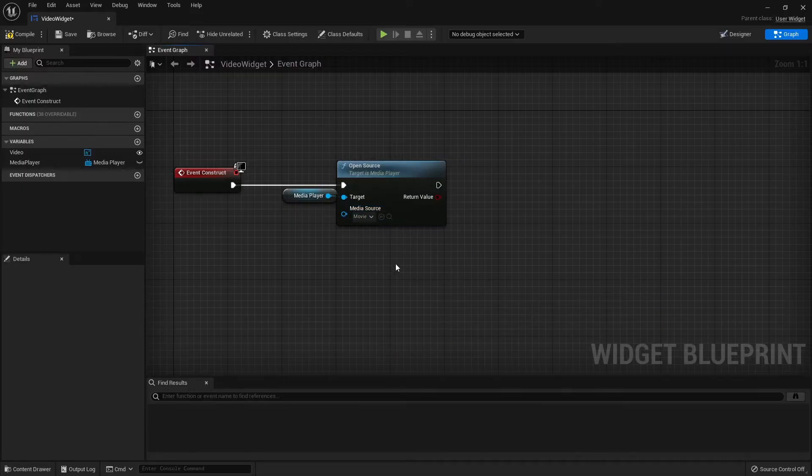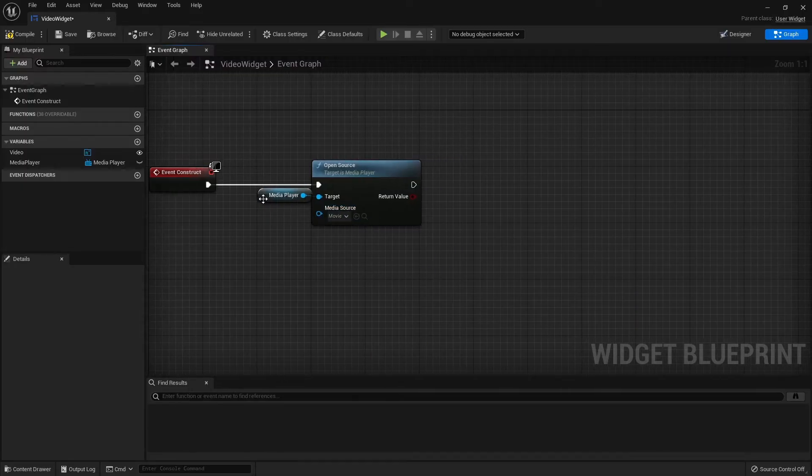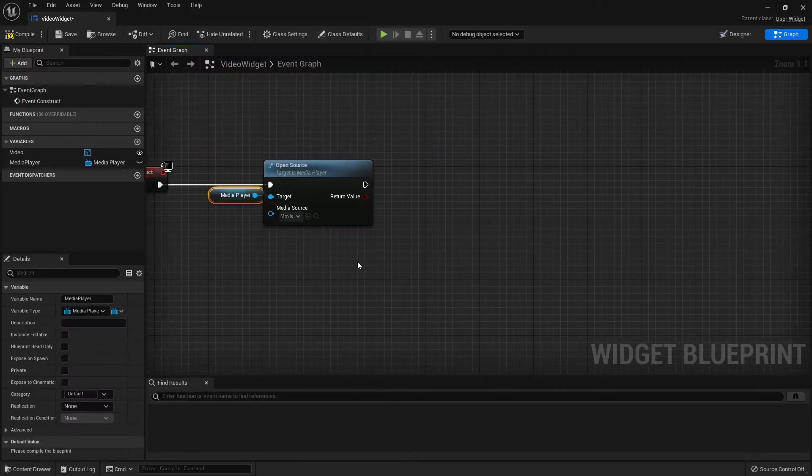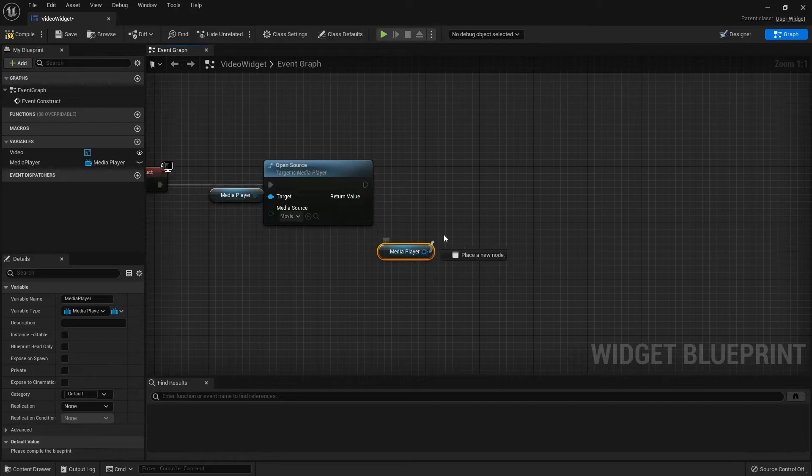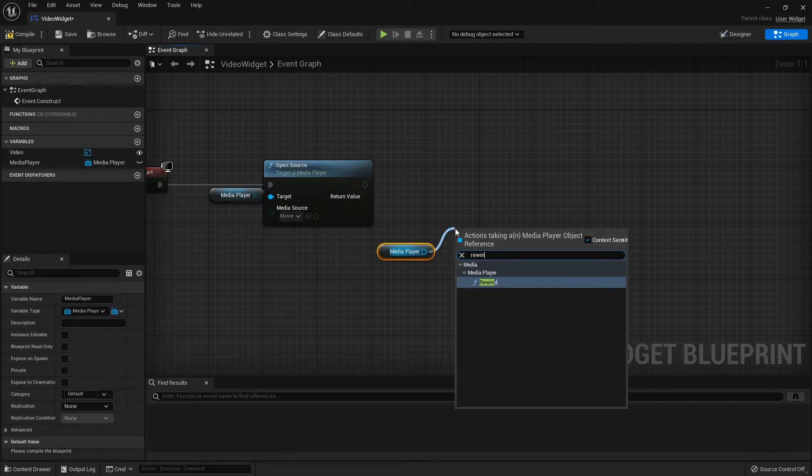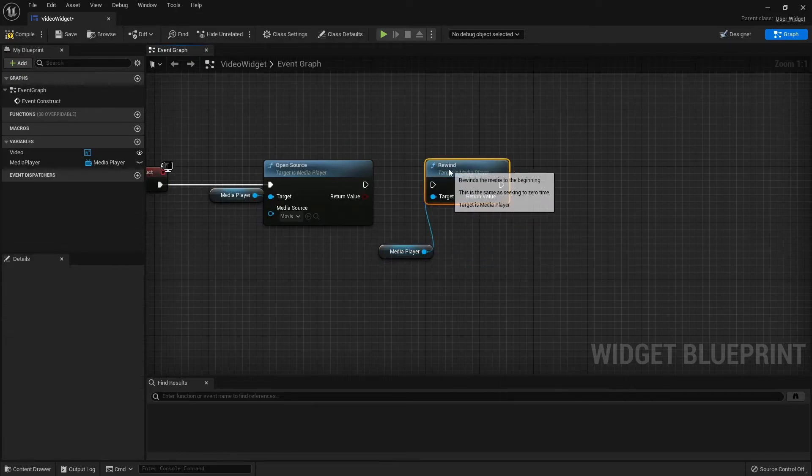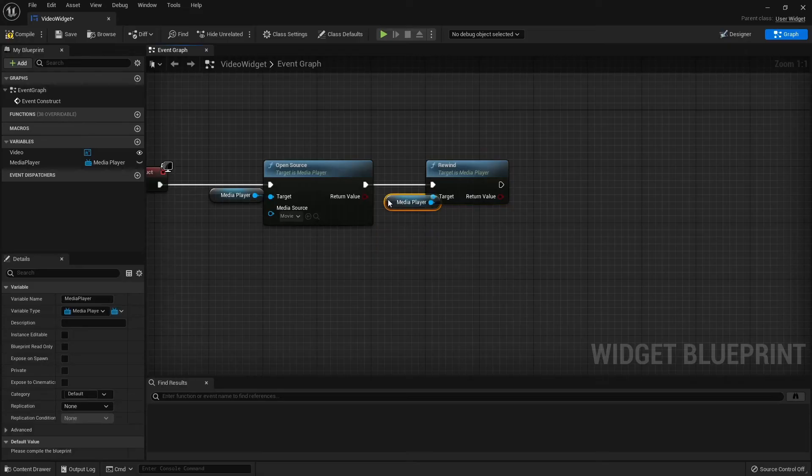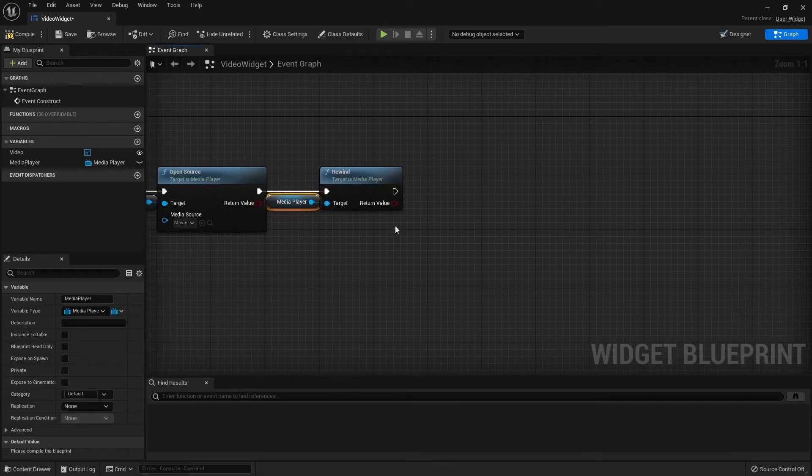Copy and paste the Media Player and search for Rewind. We are adding this so we are sure that our Movie will play from the beginning. Copy and paste the Media Player again and search for play.